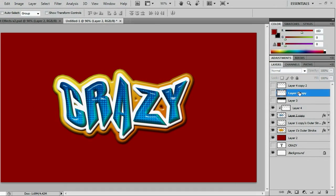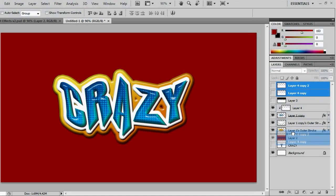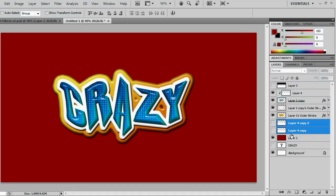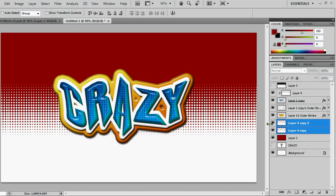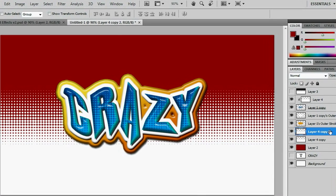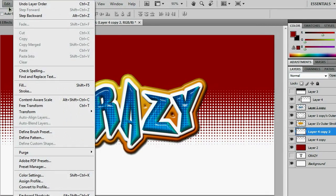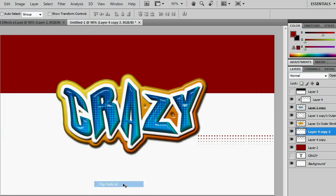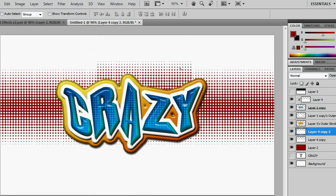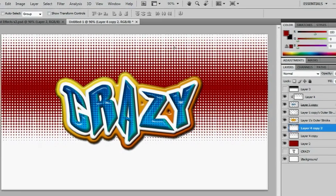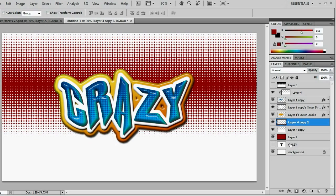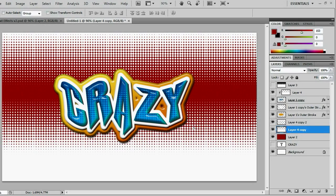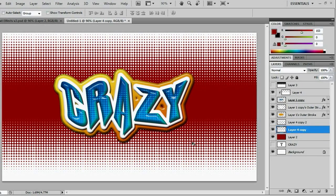So we're going to get these two layers that have our dots on them, and we're going to drag them right above our red background. Go ahead and turn these two layers back on, and what you want to do is take this upper one and go to Edit, Transform, Flip Vertical. And then with your Move tool, you can move it into place and use our bottom one and put them into place. So there we go. We have our dots in place.